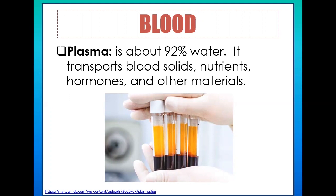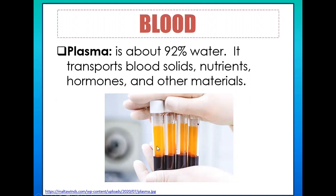Plasma makes up about 55% of blood. If you spin a blood sample in a centrifuge, you would see plasma as the yellow-colored component. Plasma is one reason why blood is considered the river of life — because it transports important materials and removes waste materials from the body.